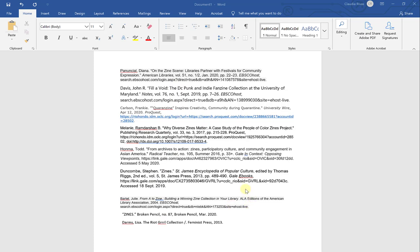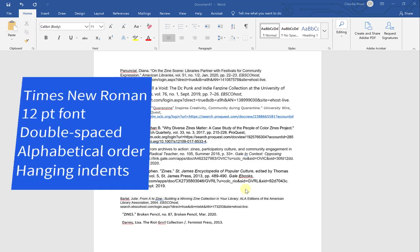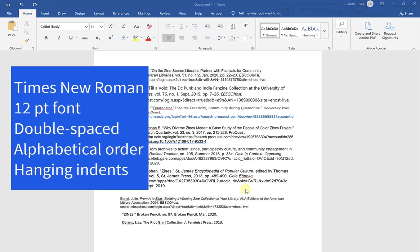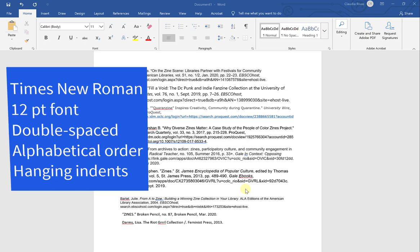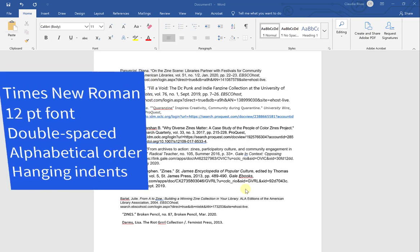What we know for our MLA works cited page is that we need to have it be in Times New Roman, 12 point font, double spaced, in alphabetical order, and with hanging indents.